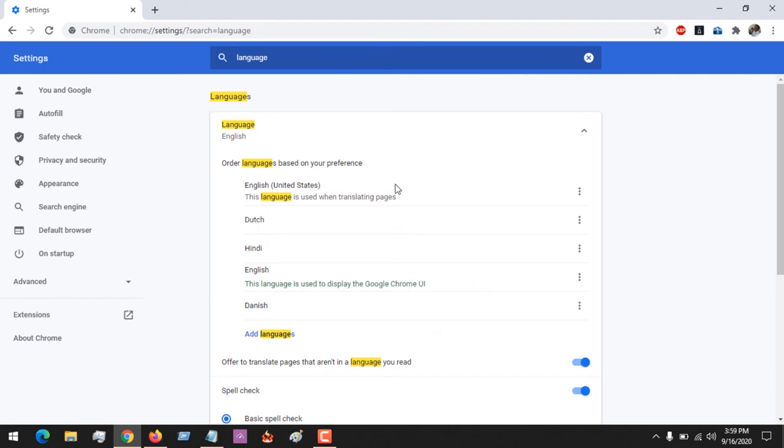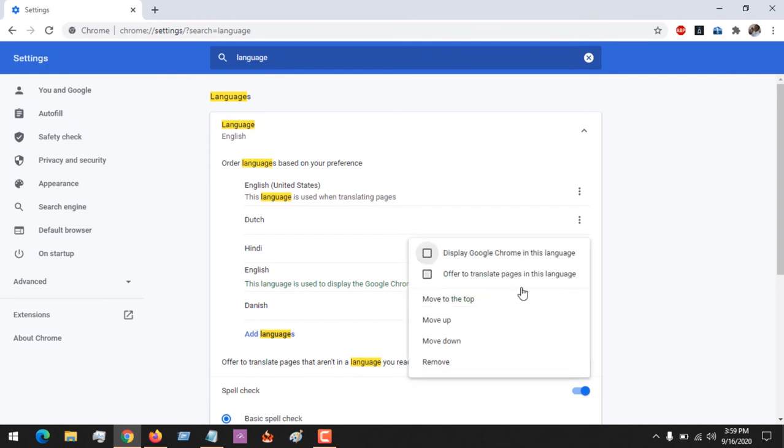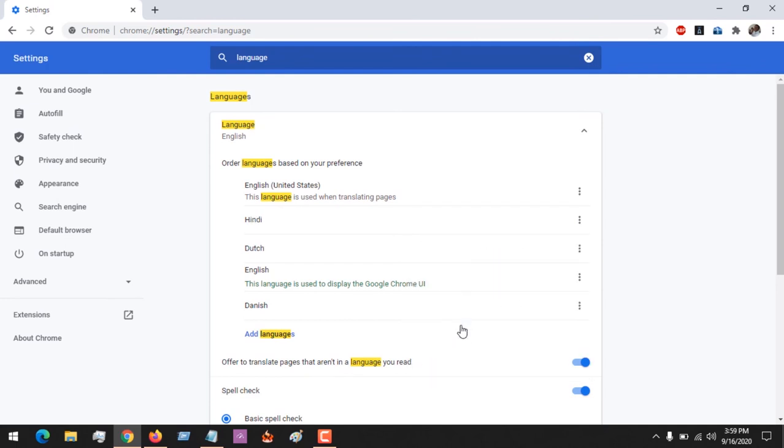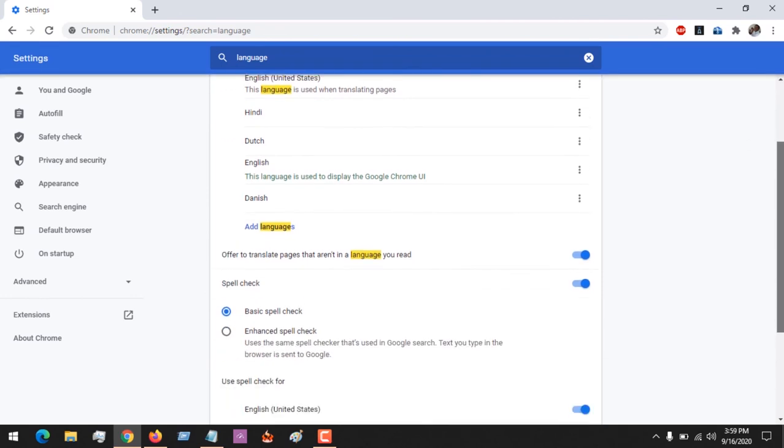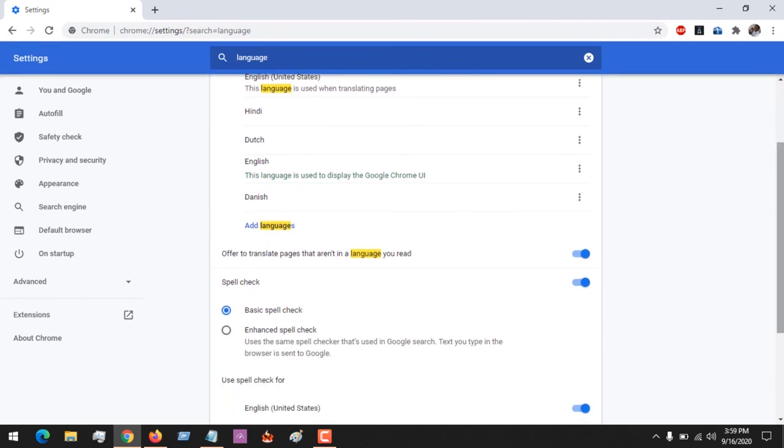If I want English to be my default, then Indoo should be my second language, so I'll just move up, not move to the top. You can see with this I've added or changed my language on Google Chrome web browser.